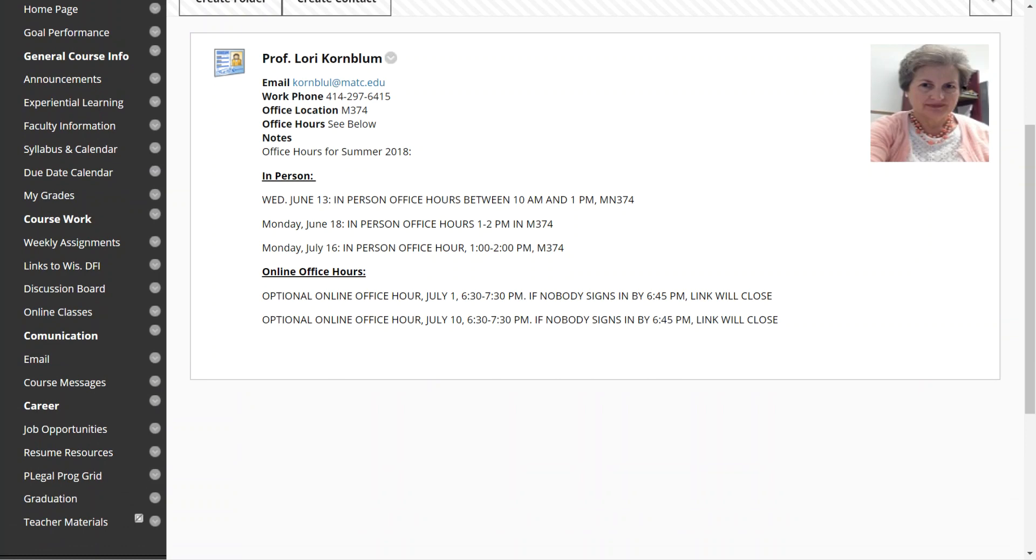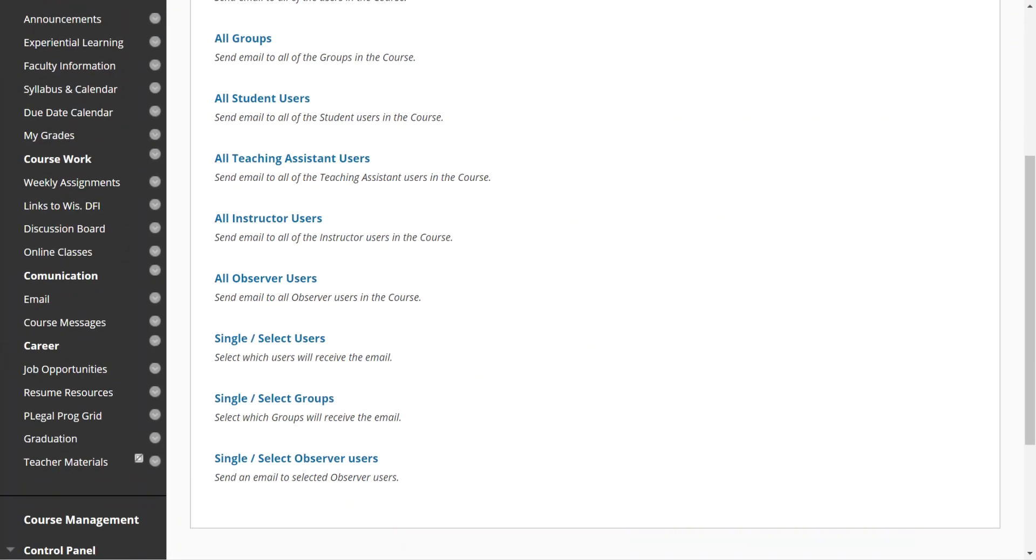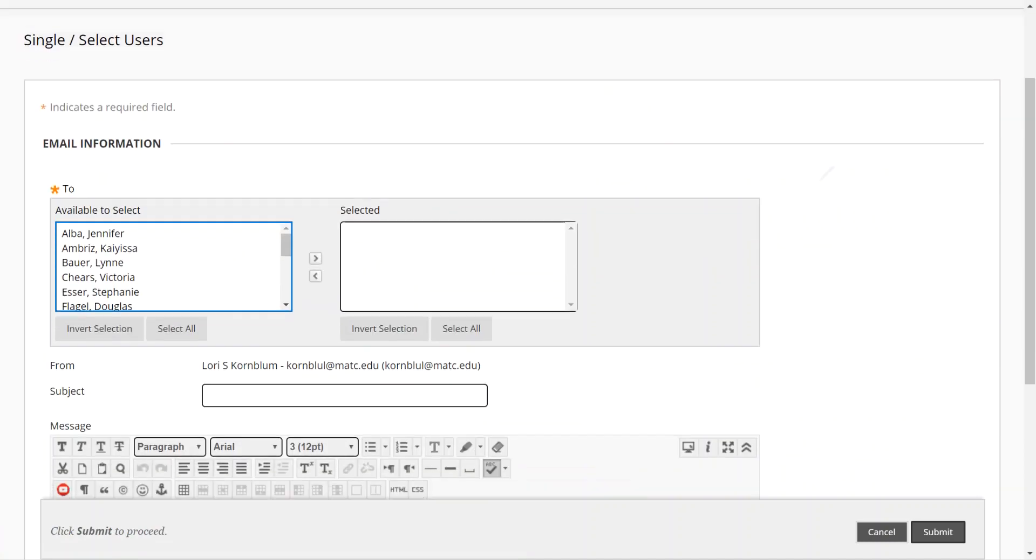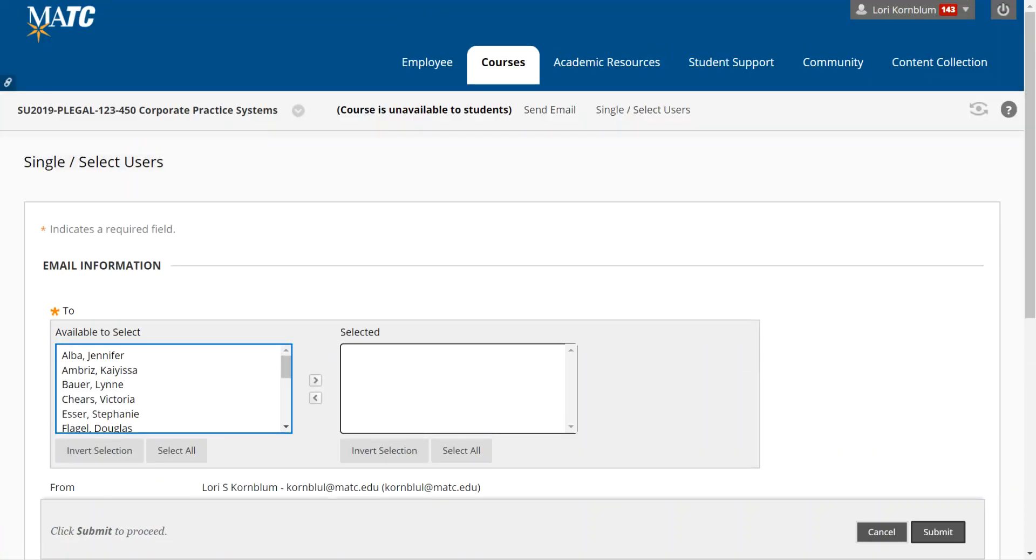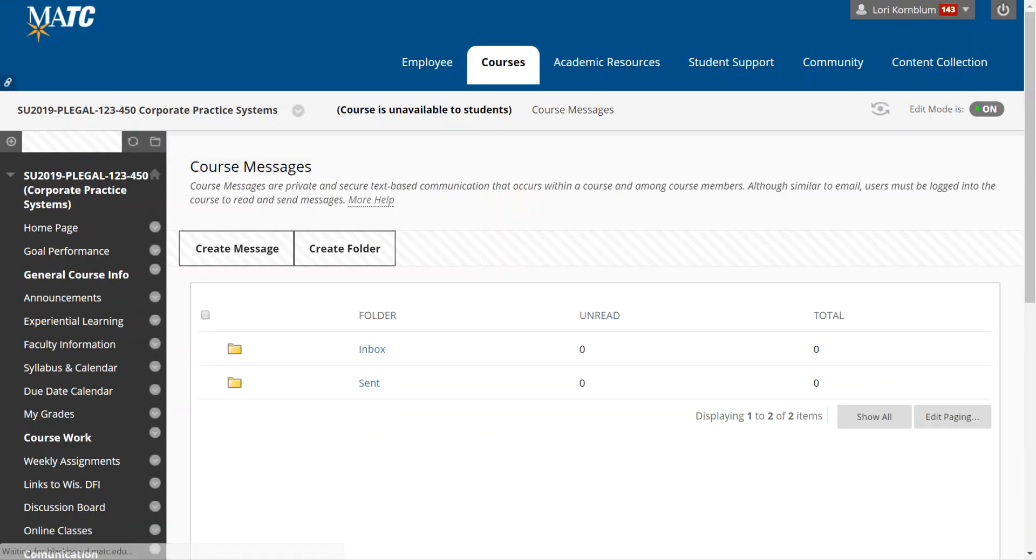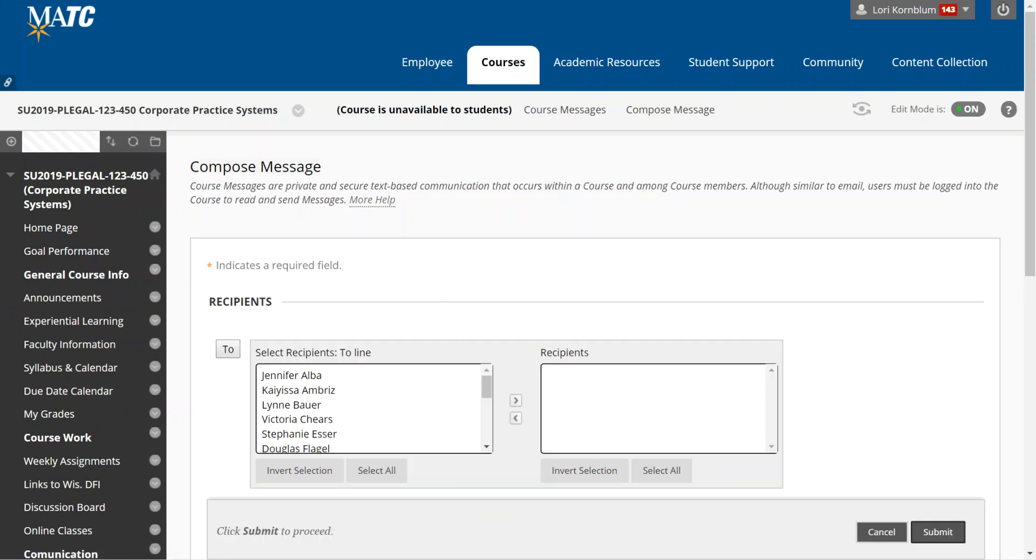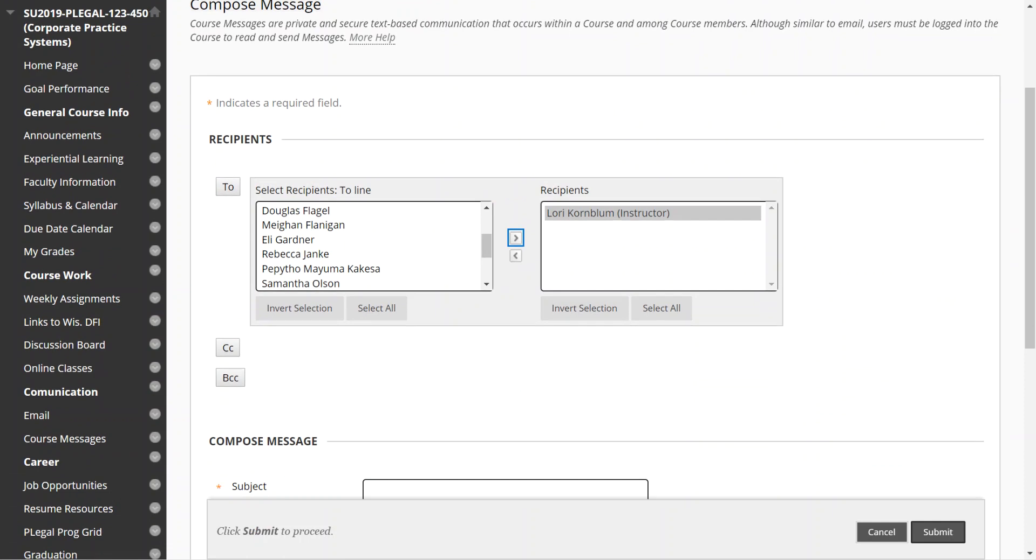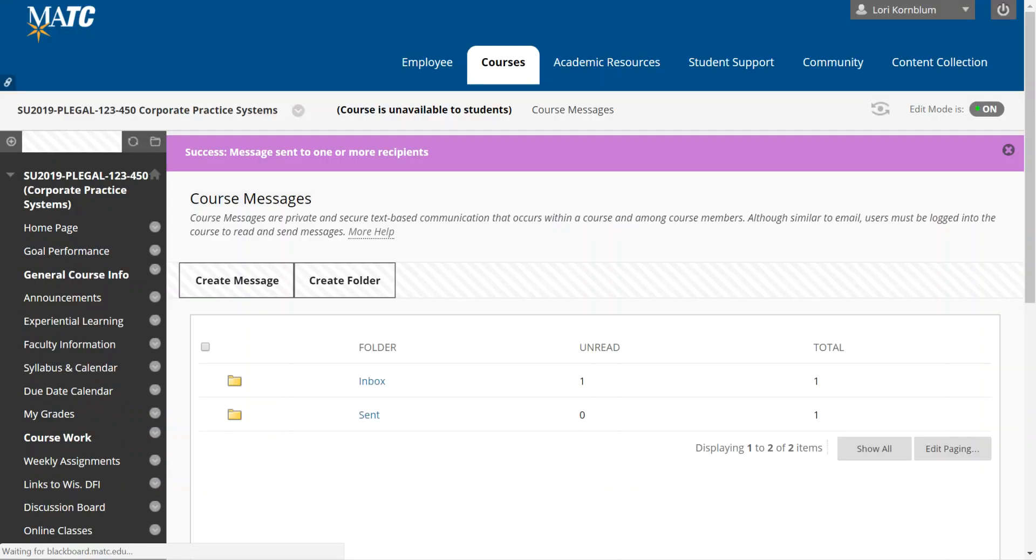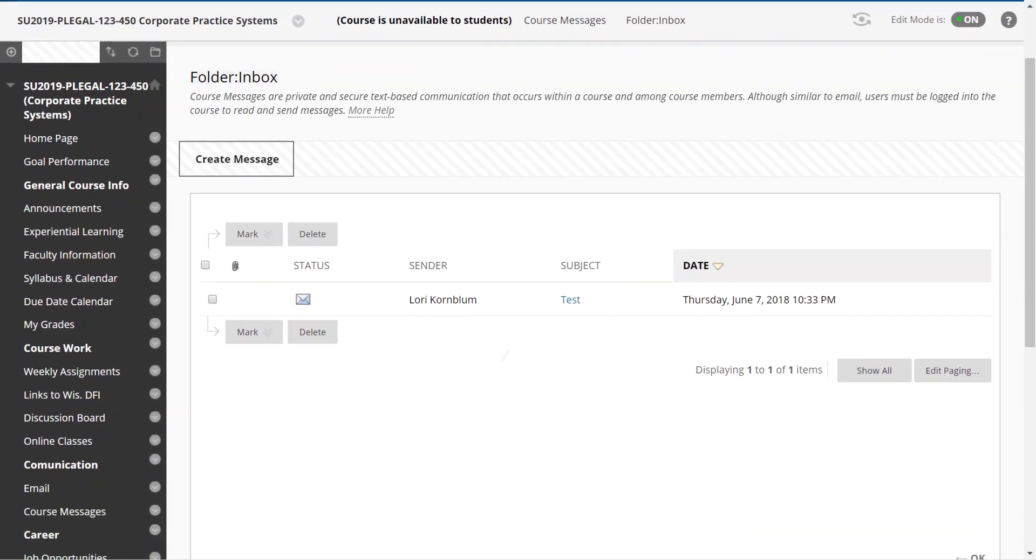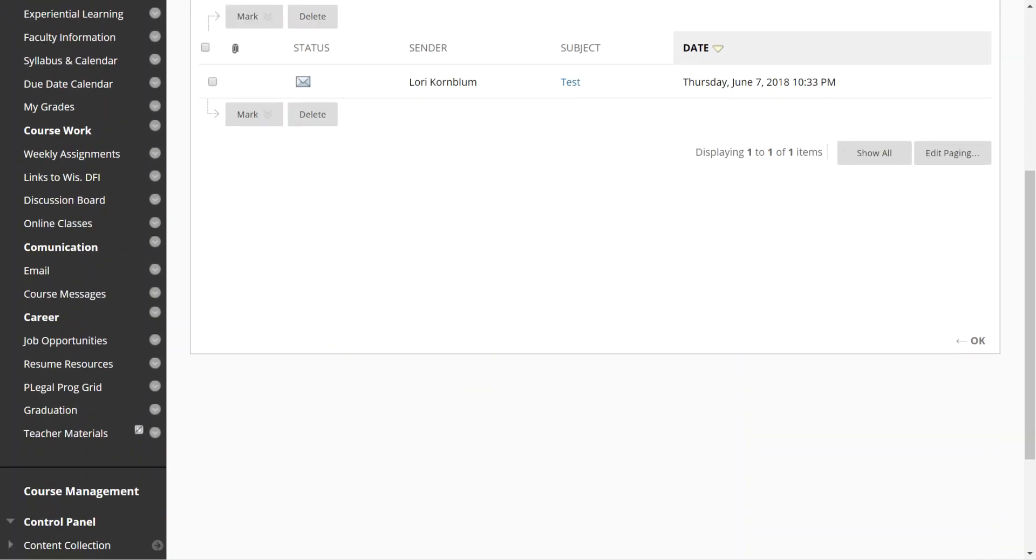So it's pretty easy. There's email which is a way that you can contact me. You just say single select users on the email and it'll bring up a window and then you can send me an email from there. But my preferred way of communicating is by course messages which creates an internal email. So if I say to and let's say I want to send a message to myself just as a test, I click on that, put it in there and I'm just going to say test and then I'm going to submit it and then you'll see I have something in my inbox and it says it's a test message. I prefer the course messages because then I know what they're relating to.